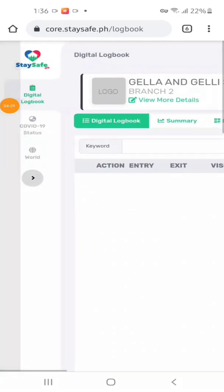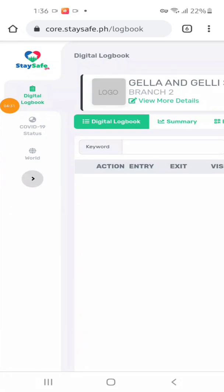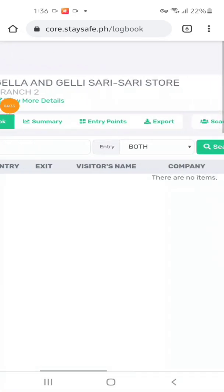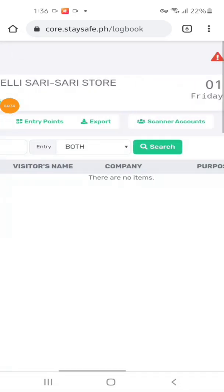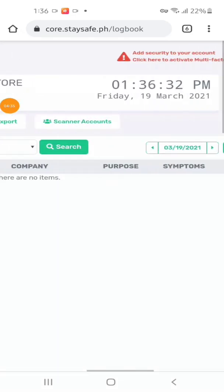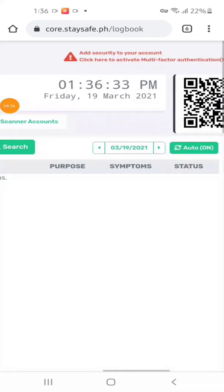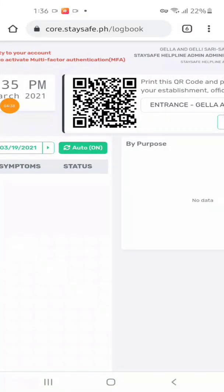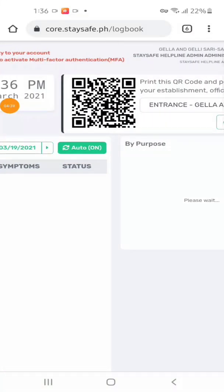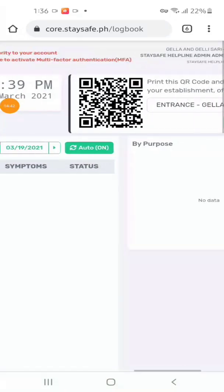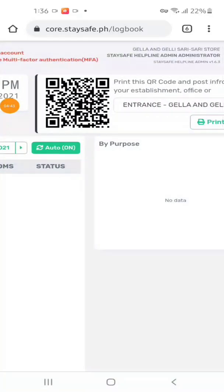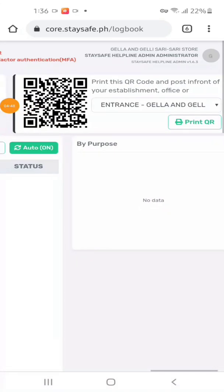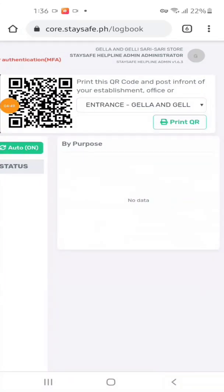This is our QR code that our customers will scan for quick and automated contact tracing. No need to fill up the manual contact tracing form. This is our business QR code.